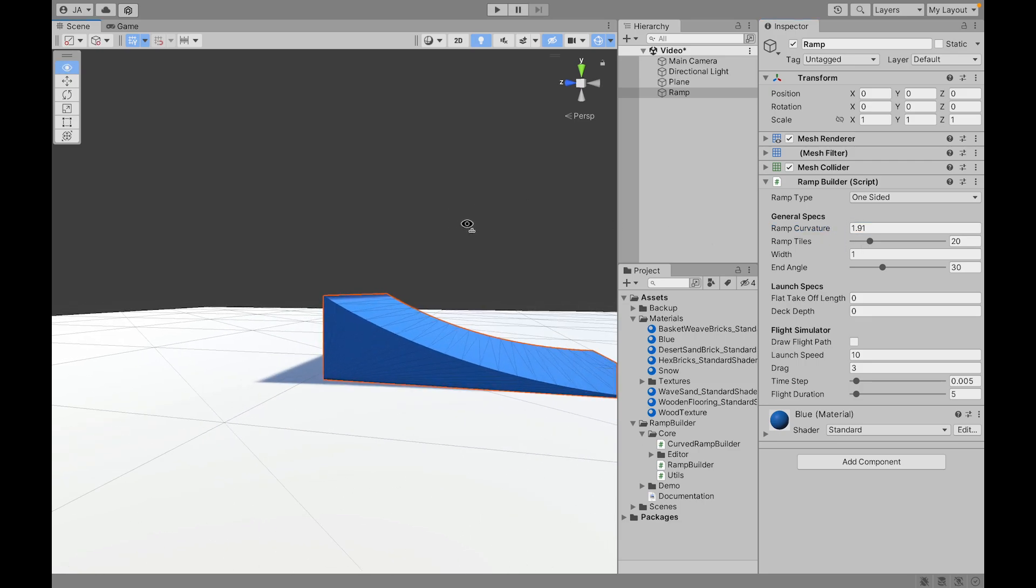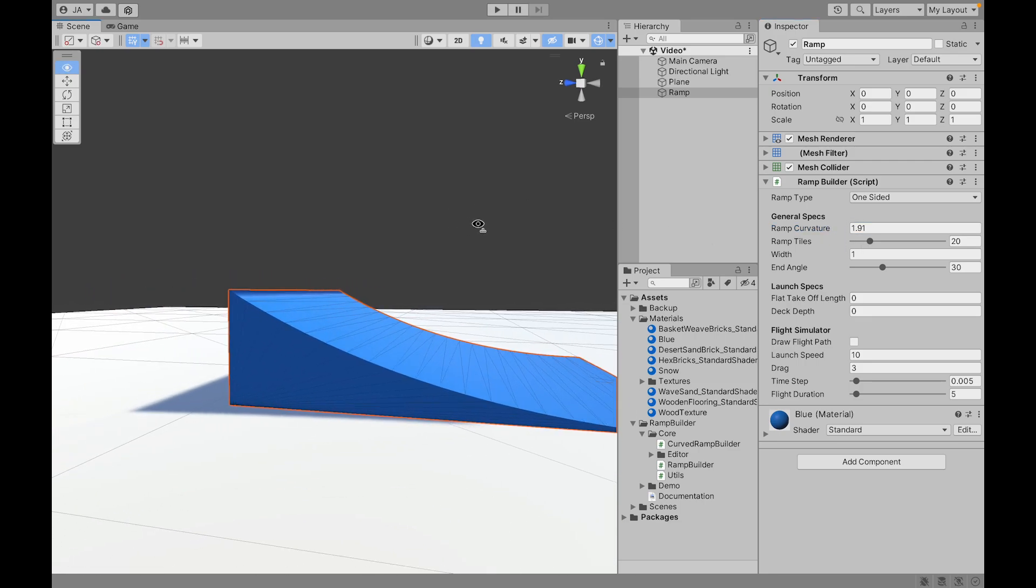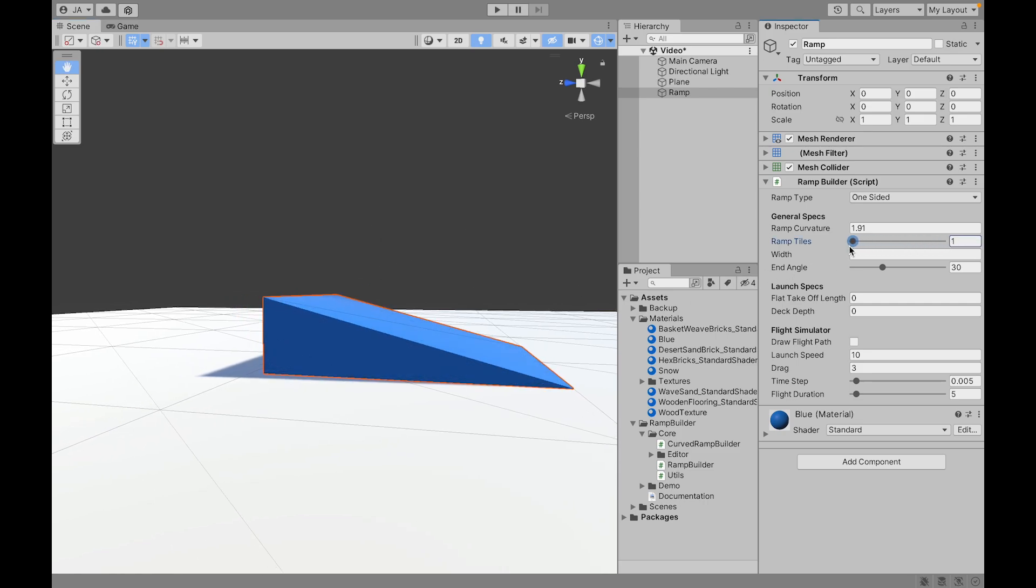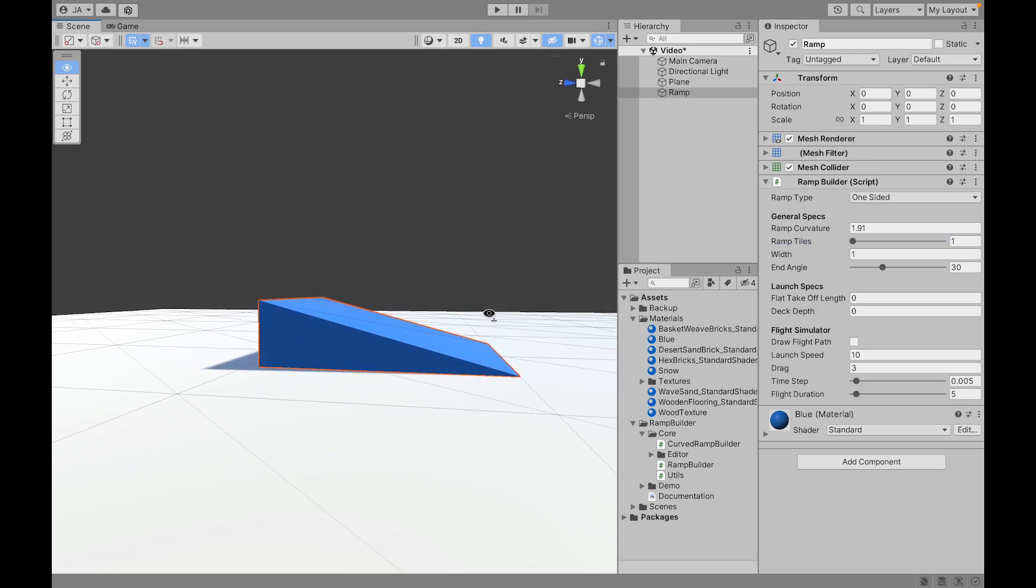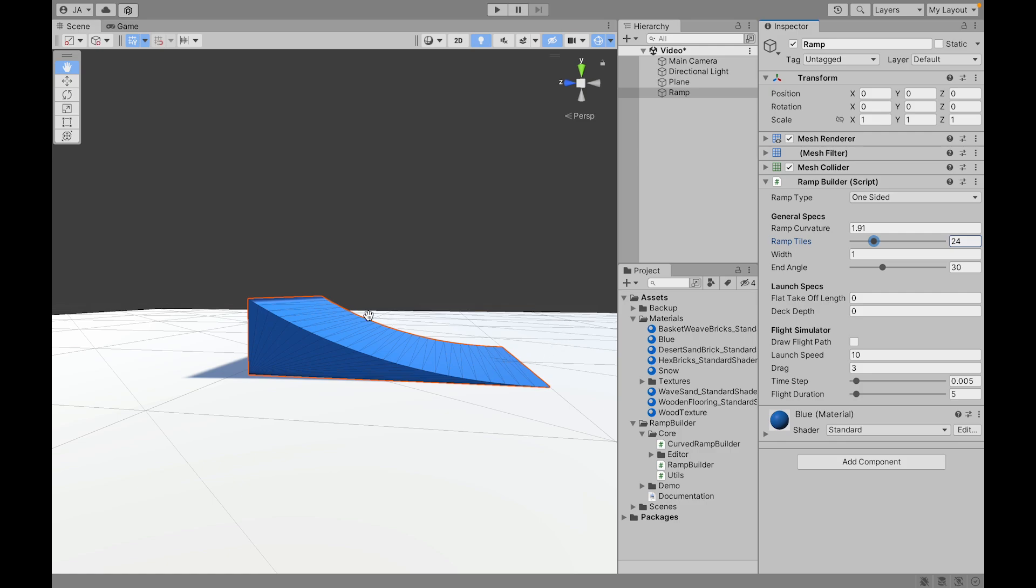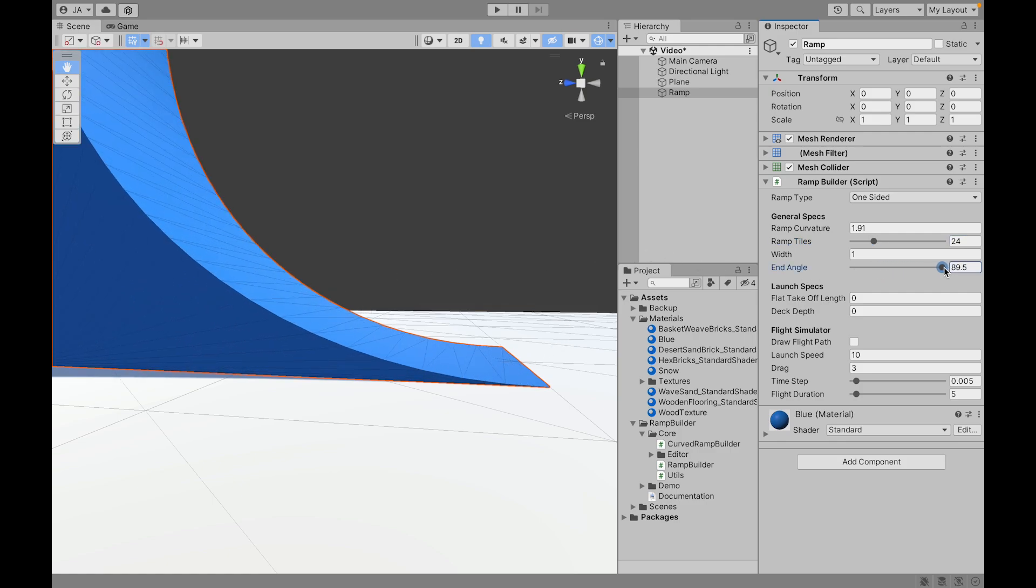The next one is the ramp tiles and this is related with the amount of triangles that are used in the mesh of this ramp. If we only have one ramp tile then this ramp is going to be straight. If we have more ramp tiles then the curvature is going to be smoother and smoother.